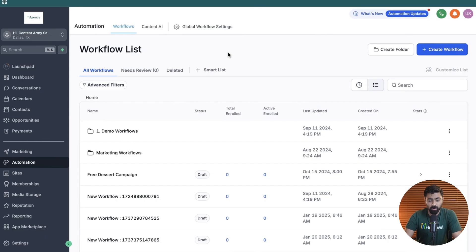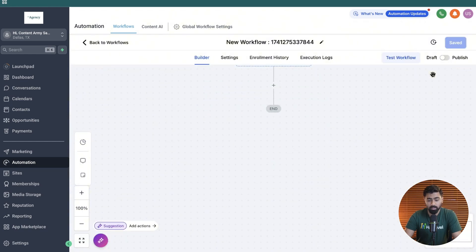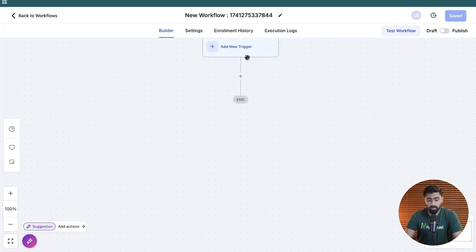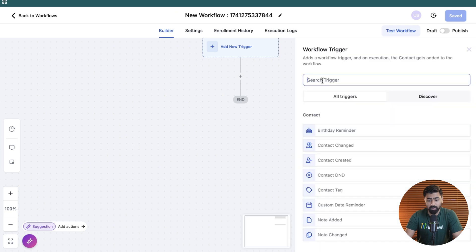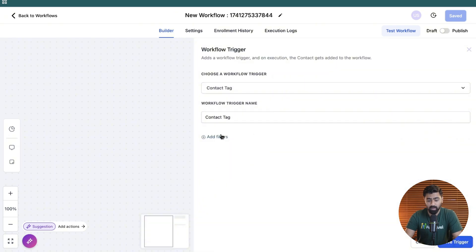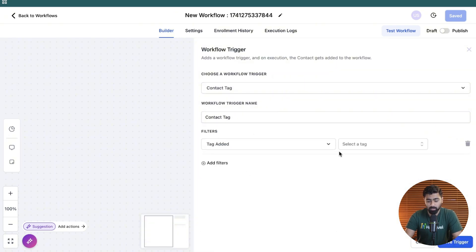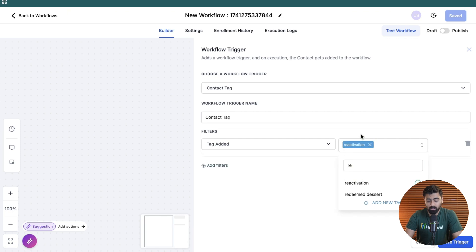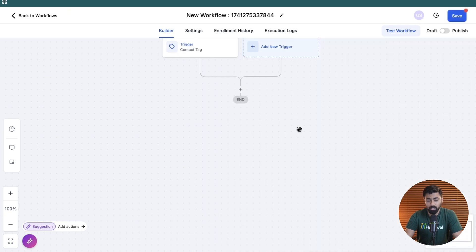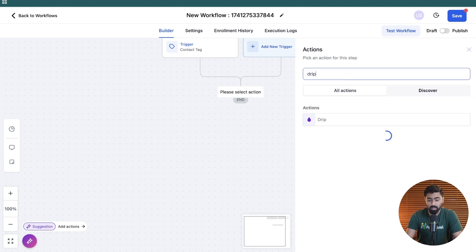All right, so I'm in my GoHylo account here and under automation, we're going to create a new workflow from here and let's click on start from scratch. Once it opens up, we're going to define a trigger here. So I do have a tag created which is called reactivations which should trigger the DBR or the reactivation campaign. So I'm just going to hit save here and now the first action that I'll put in here would be the drip action.